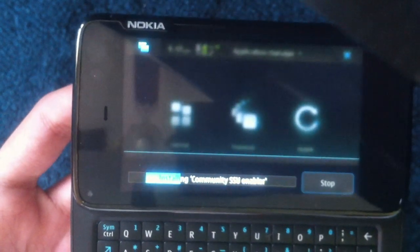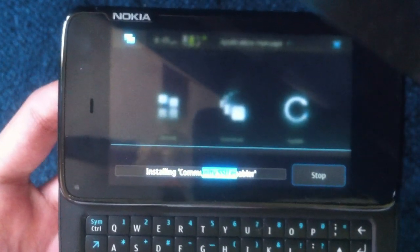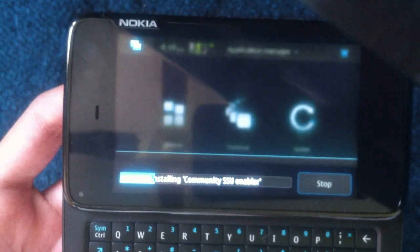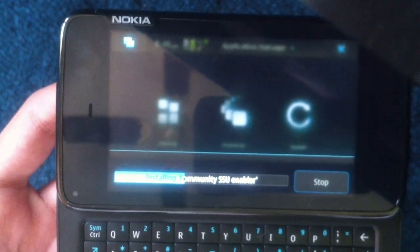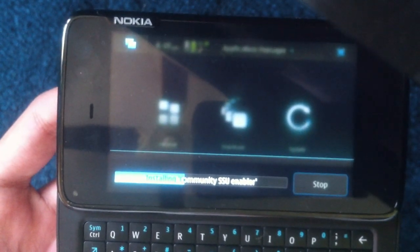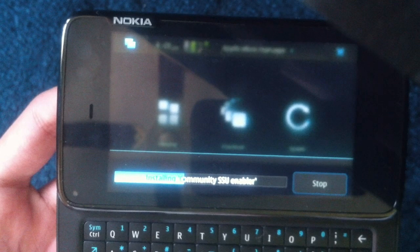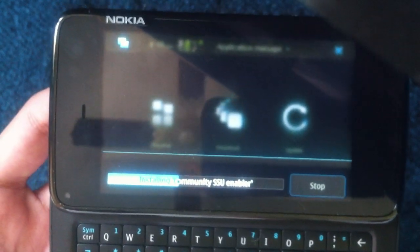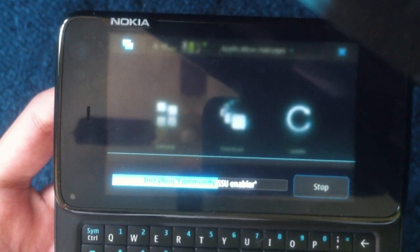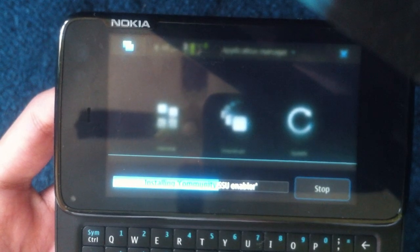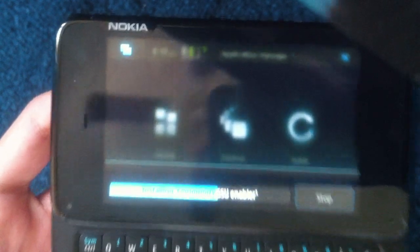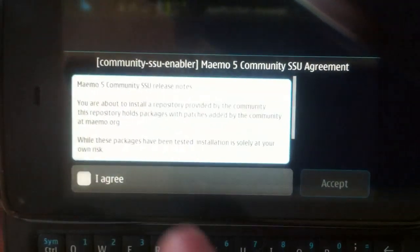You can see it is now installing this. It's only 12 kilobytes so it should be pretty quick. Seem to be stuck and now we're moving. Yep, I agree. Accept.